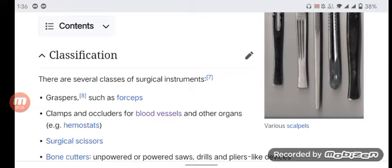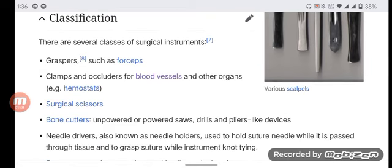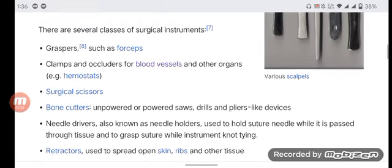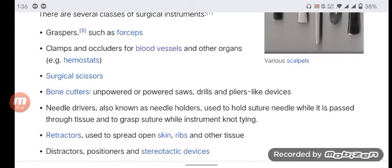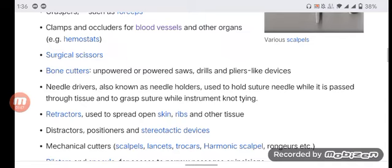There are several classes of surgical instruments. Graspers such as forceps, clamps, and vulsellums for blood vessels and other organs; surgical scissors; bone cutters; unpowered or powered saws; and drill and blade-like devices.